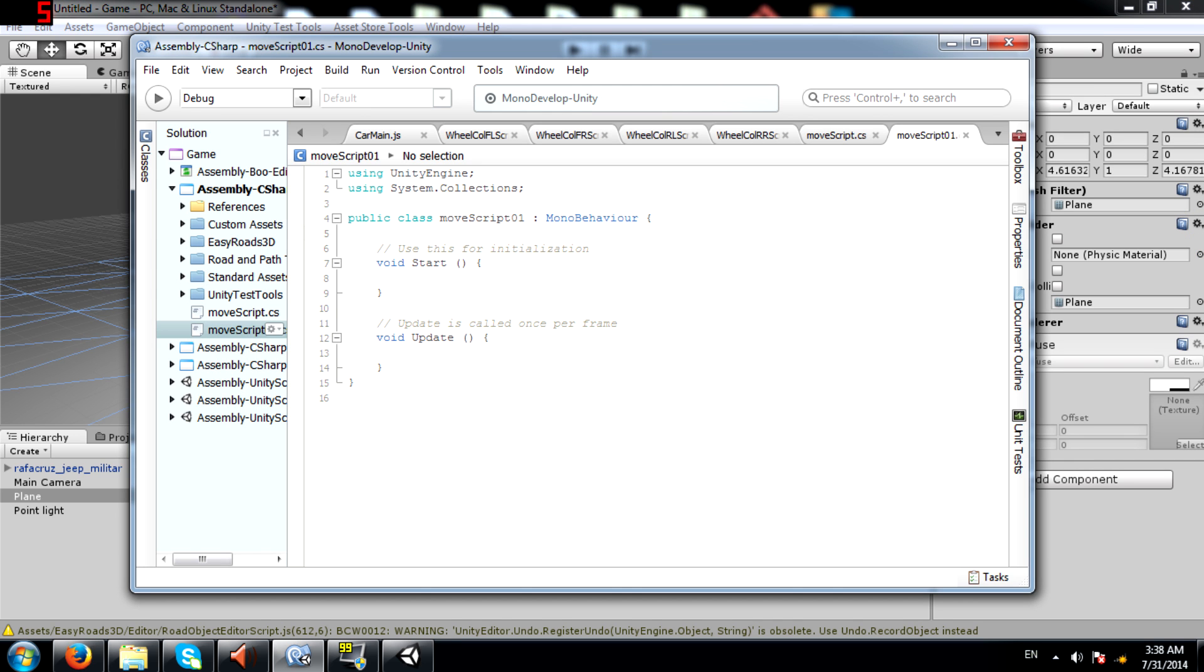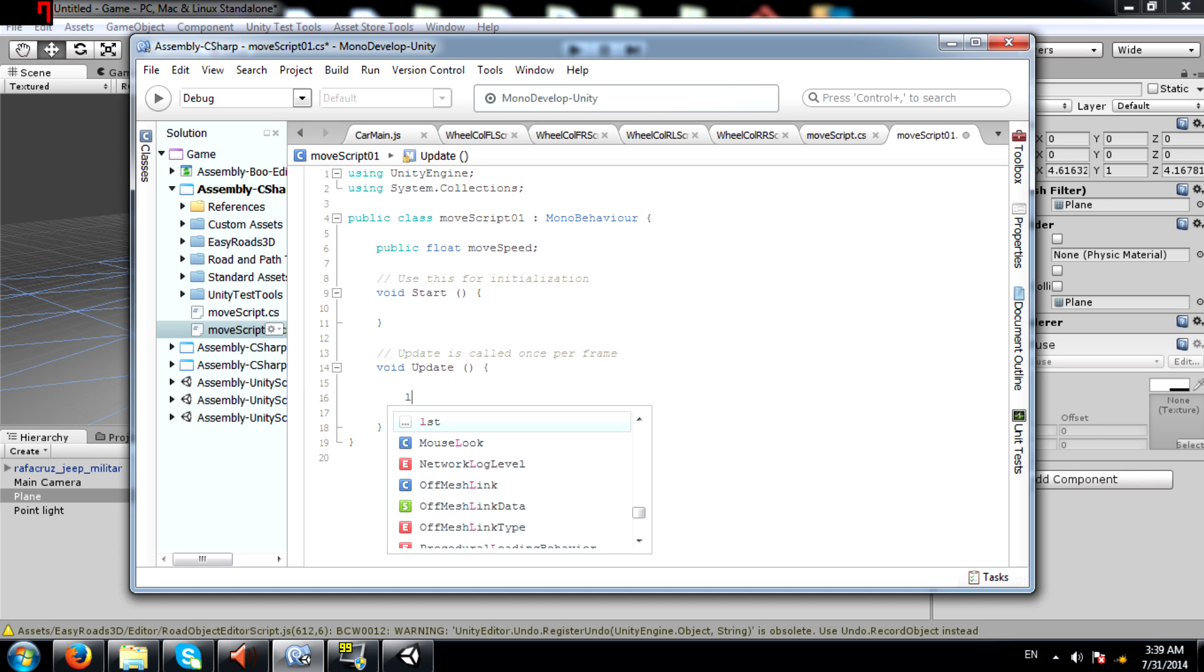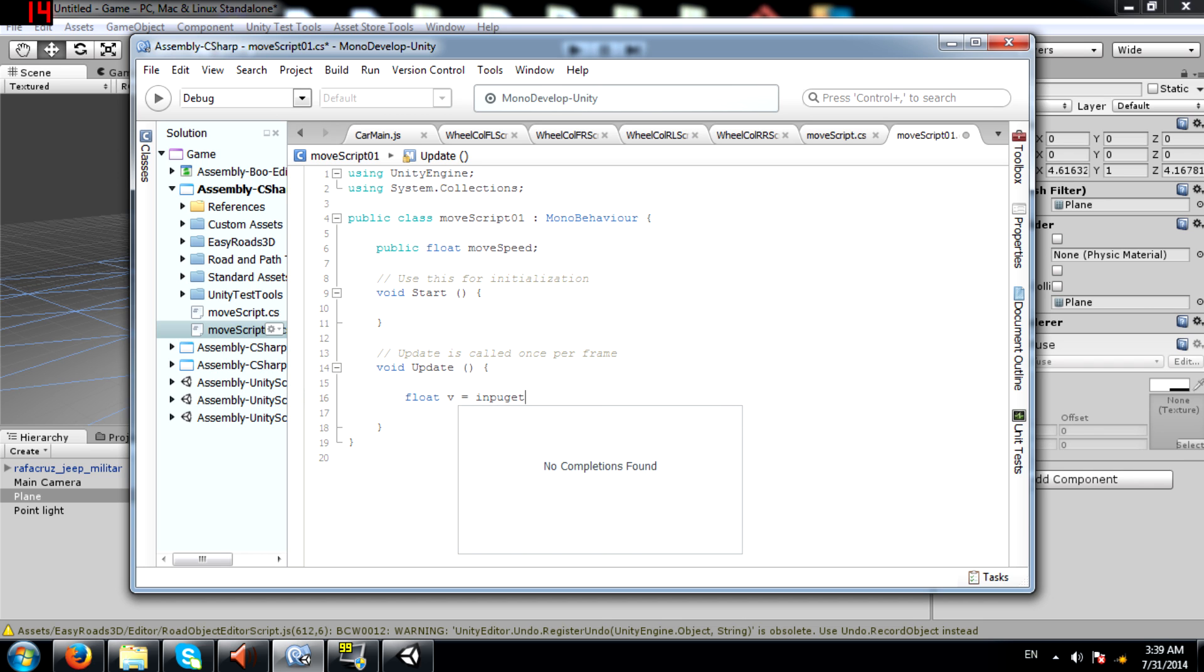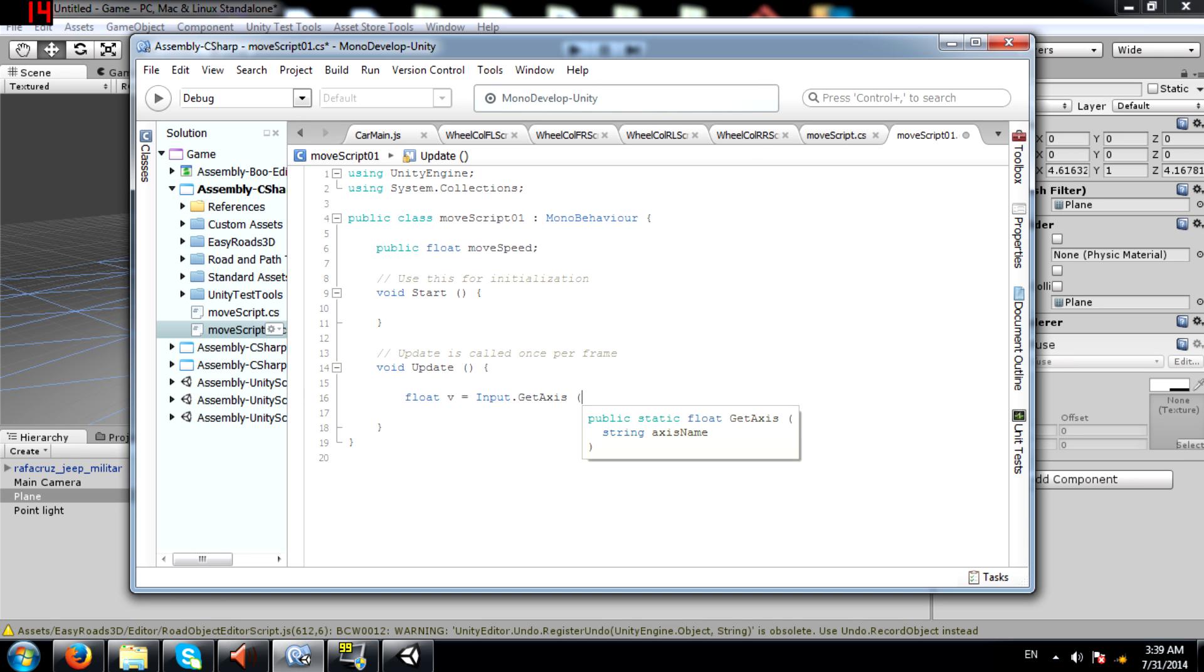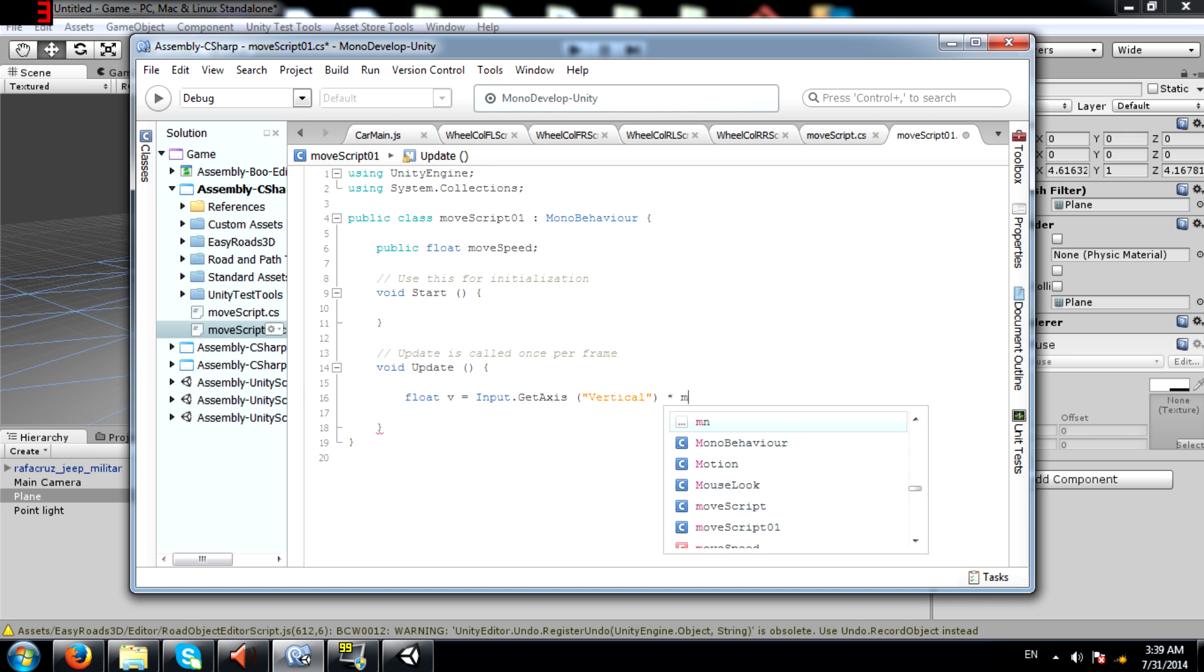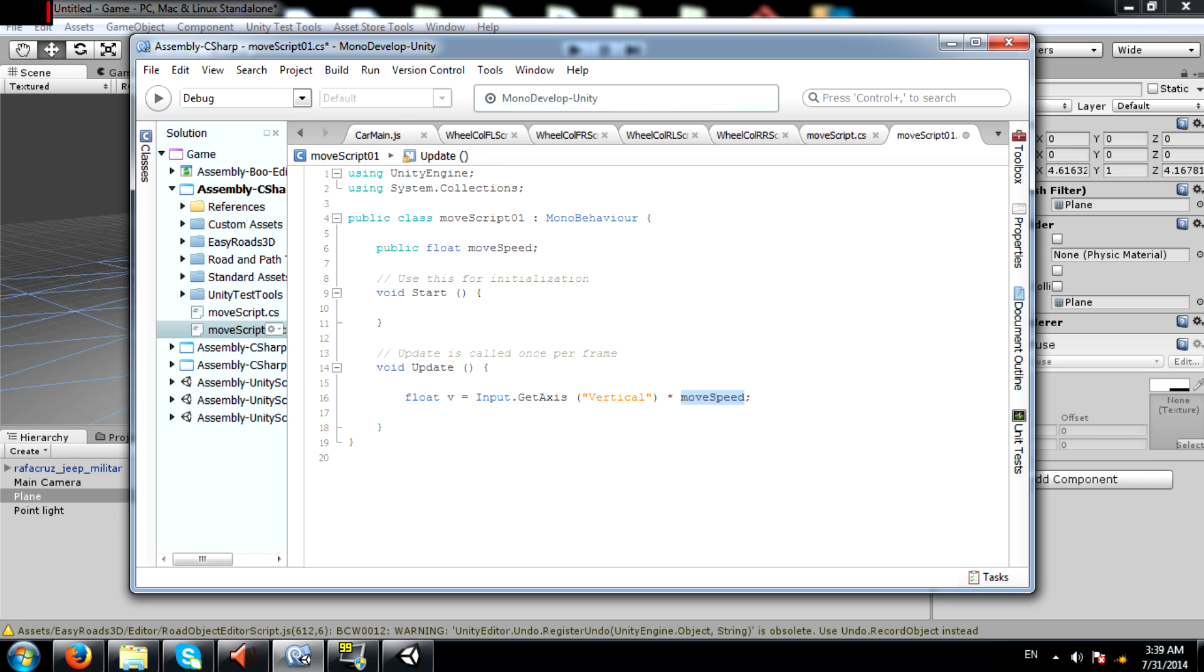Okay so first let's create a move speed variable. Next, float v equals Input.GetAxis vertical. So this is going to get input whether we are pressing W or S or even the arrow keys up or down. And then we are going to multiply that value which will be anywhere between minus 1 to plus 1. We will multiply that value with move speed.